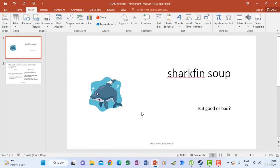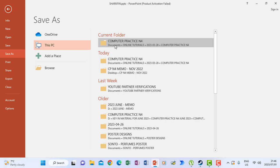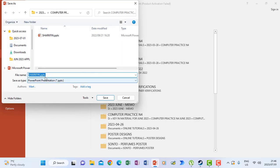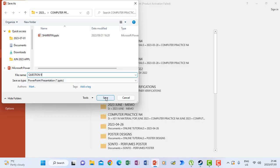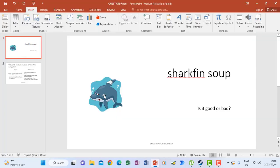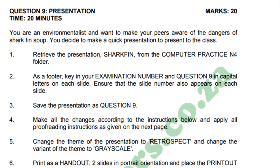When we look at our question again, it says save the presentation as Question 9. I'll go to File, then Save As. I will choose the location where it must save and then save it as Question 9, and click Save.